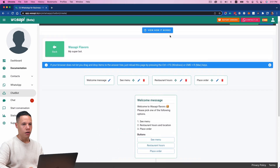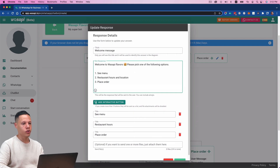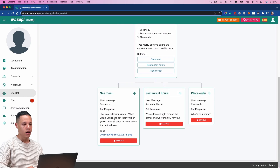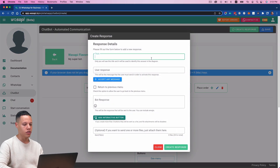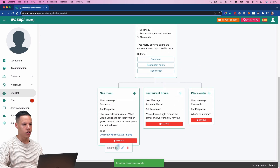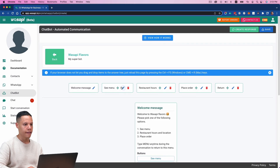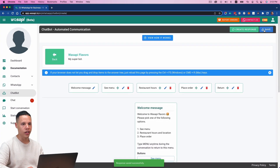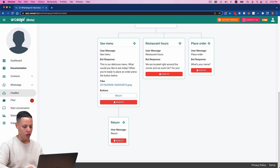I'll hit Save. One thing I want to add is a note saying 'Type menu anytime during the conversation to return to this menu.' I also want to demonstrate a return button — if I have a child node and I want to go back, I can create a response called 'Return to Previous Menu.' I'll add an interactive button for that, attach it in the tree, and hit Save. Let's give it a try: if I click 'See Menu,' you can see it gives me the menu text. It says 'This is our delicious menu. What would you like to eat today?' And then if I click Return, it takes me back to the initial menu.